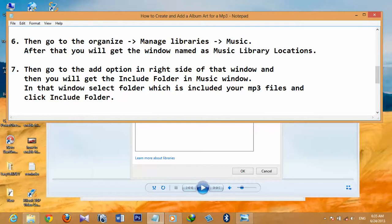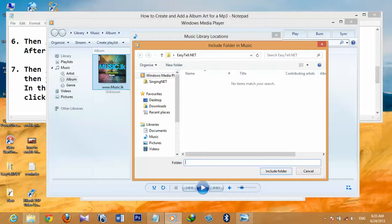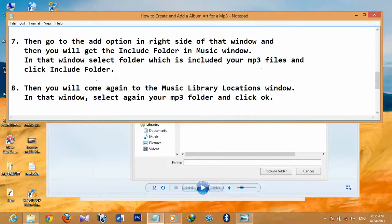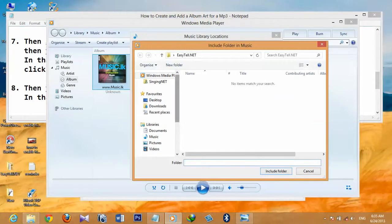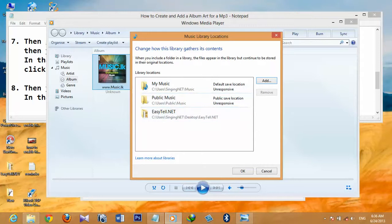The seventh step is to click the Add option on the right side of that window. You will get the 'Include Folder in Music' window. In that window, select the folder which contains your MP3 files and click 'Include Folder.' Search for your MP3 folder — my folder is on the desktop — click on it and then click 'Include Folder.'